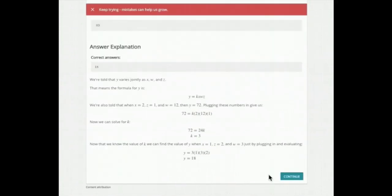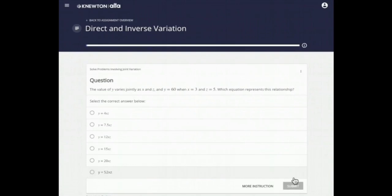The adaptive learning technology in Ulta can quickly diagnose any content knowledge gaps you may have and help you get past them by serving up relevant instruction and assessment to target your individual needs and get you back on track to achieving mastery.